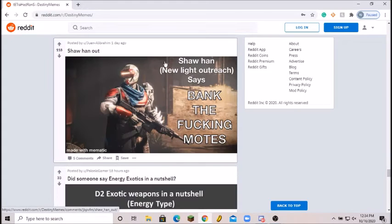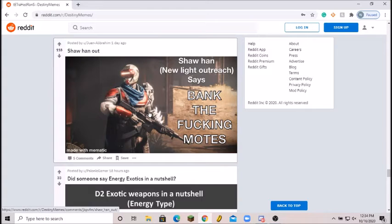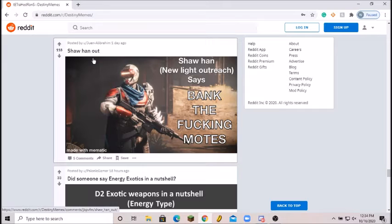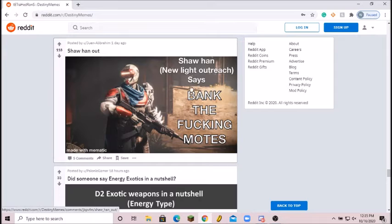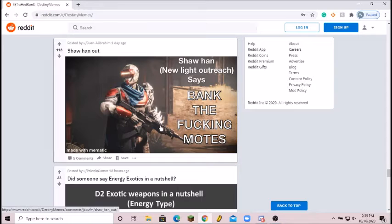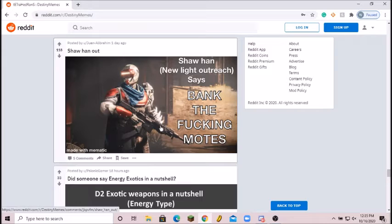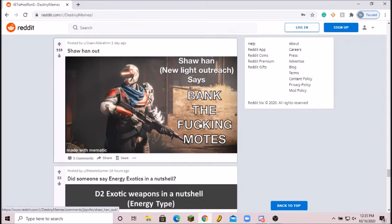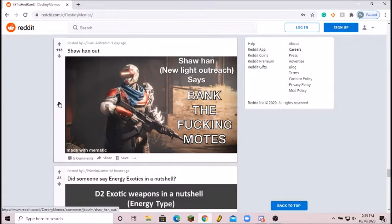This picture's been going around the meme community and with Destiny, especially like Twitter and stuff like that. Showhand, new light outreach says bank the effing moats. I mean we love banking those moats, am I right? But we have people with Truth and taking enhanced abilities, so yeah, overbalanced. Hopefully they'll balance it out in Beyond Light. But hey, I still like Gambit. The concept is great and I love using builds just to test things out. Good meme, a solid 9 out of 10.